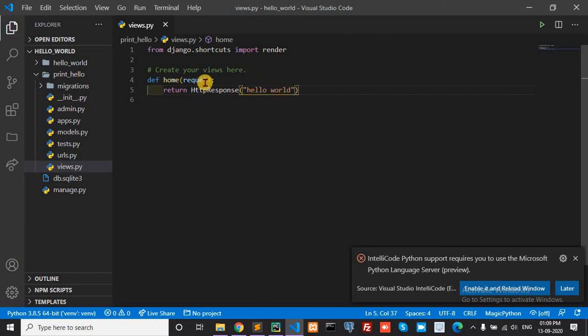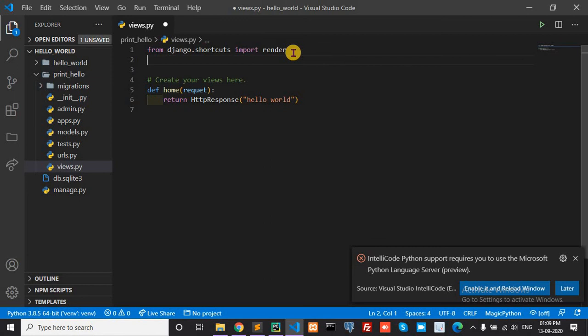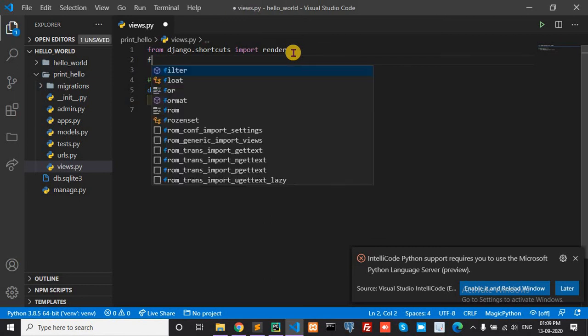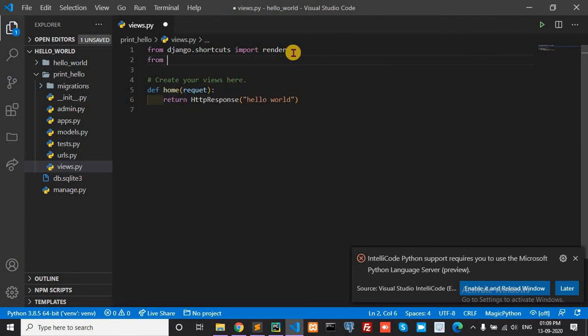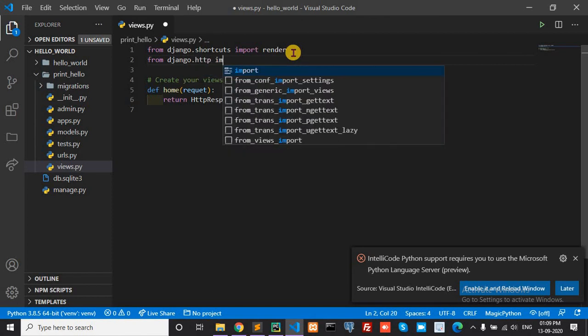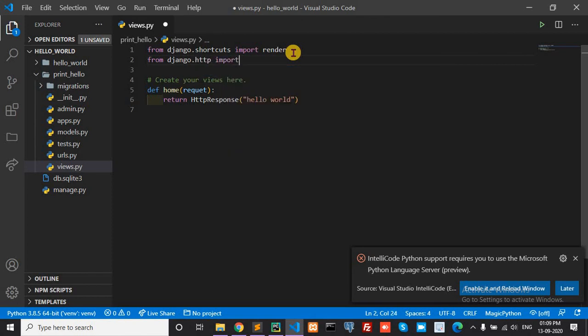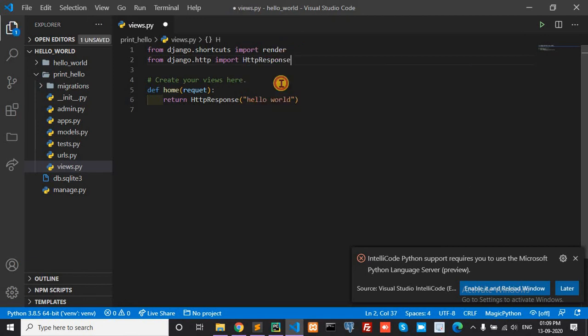Import this HttpResponse here. From django.http import HttpResponse.